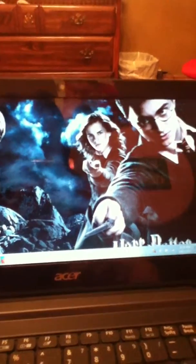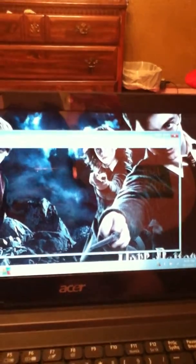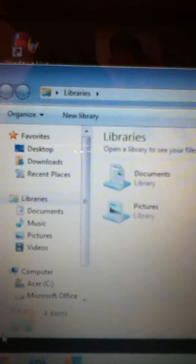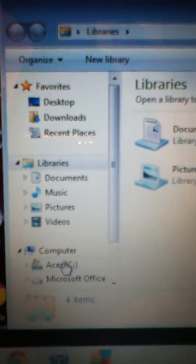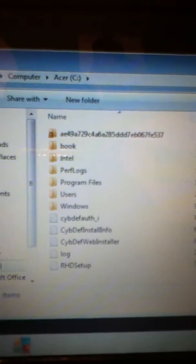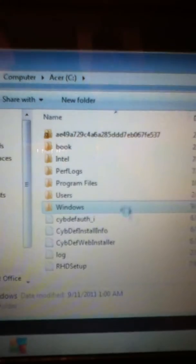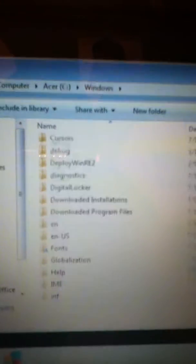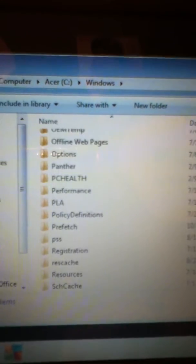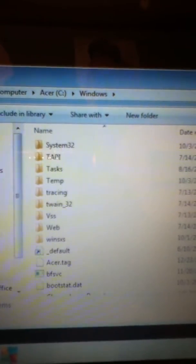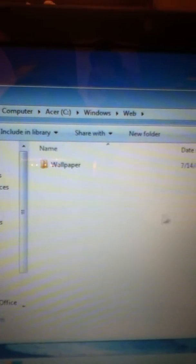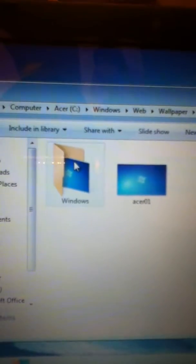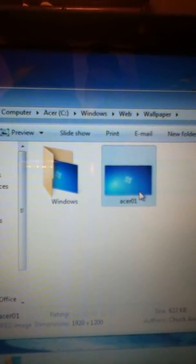Hey everybody, I recently did a video on how to change your wallpaper, so if you ever wanted to change it back, this is what you would do. You would go here to your computer, your system, and there should be one type of Windows. You click on that and there should be one titled 'web'. You click on that and as you can see it says wallpaper on it, and there you have it.